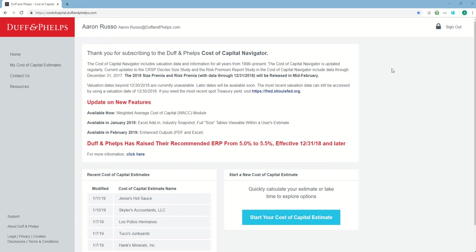After logging in, I get to the dashboard of the Cost of Capital Navigator where I can start a new estimate. This is how I will access the data I need to estimate cost of equity for my subject company. I'll go ahead and start a new estimate by clicking the blue button here.